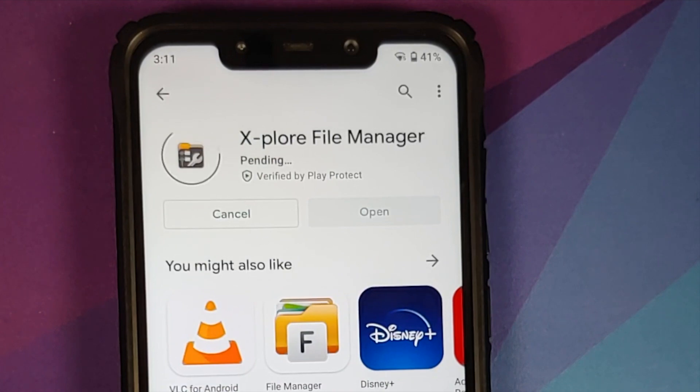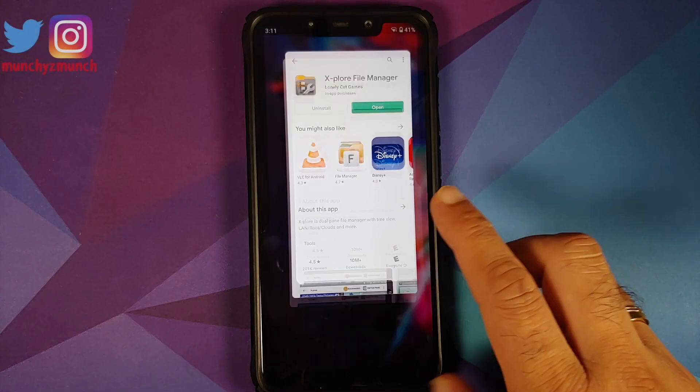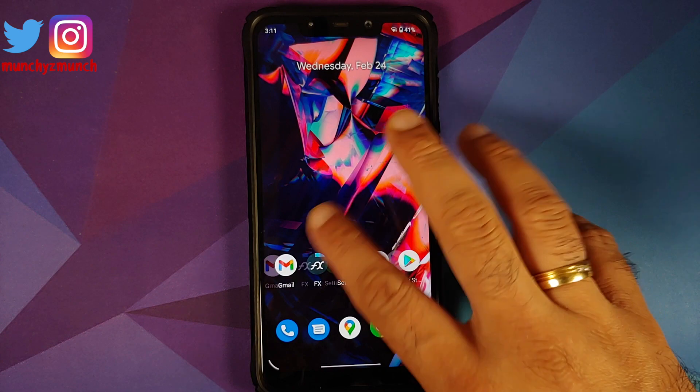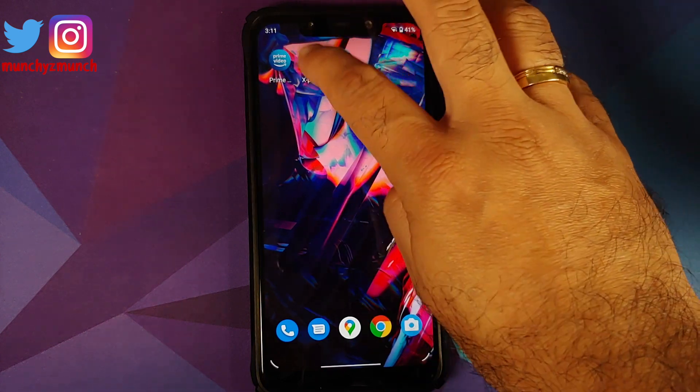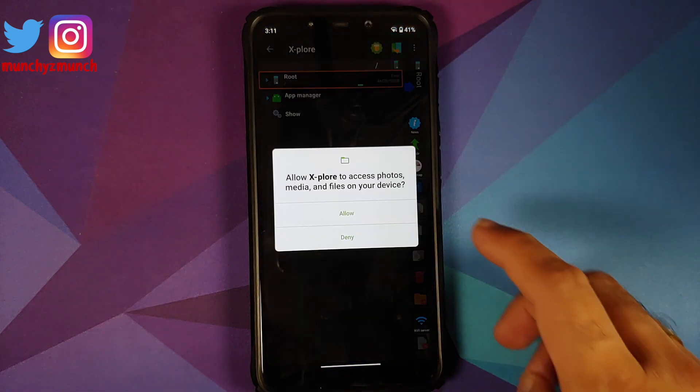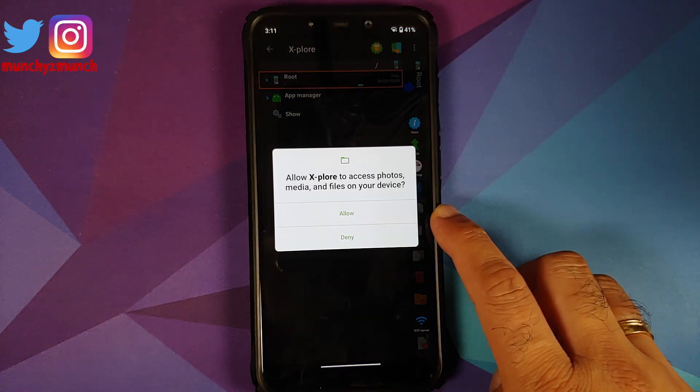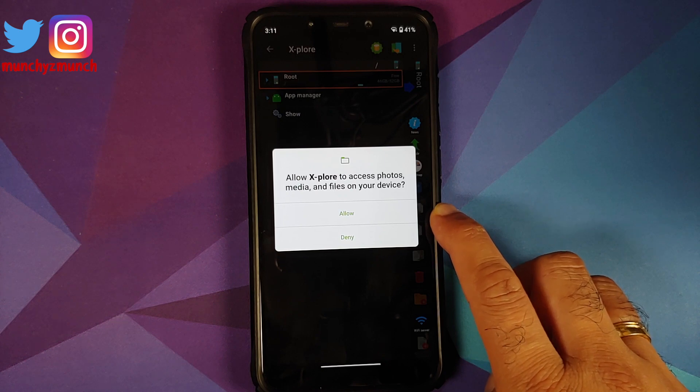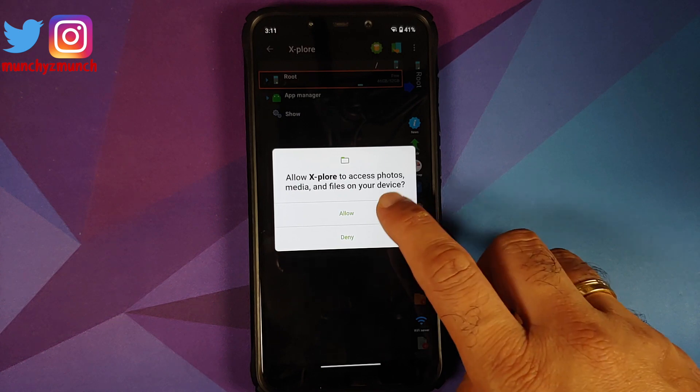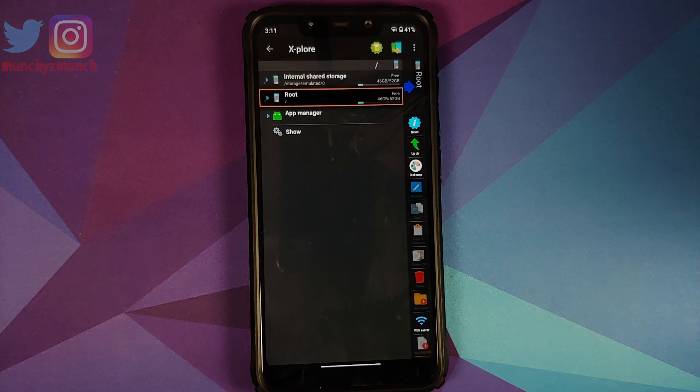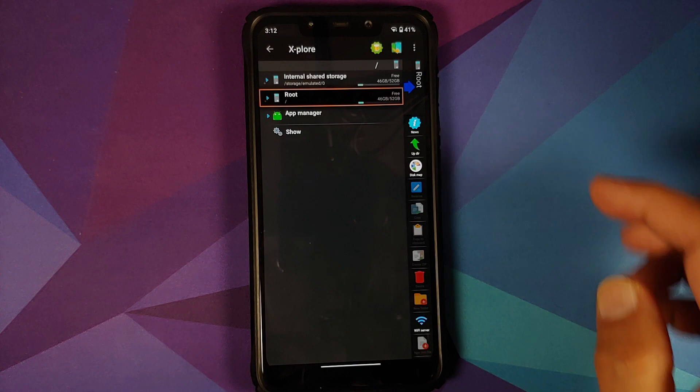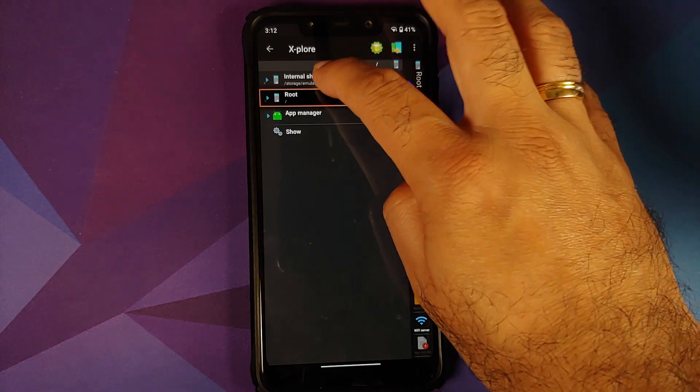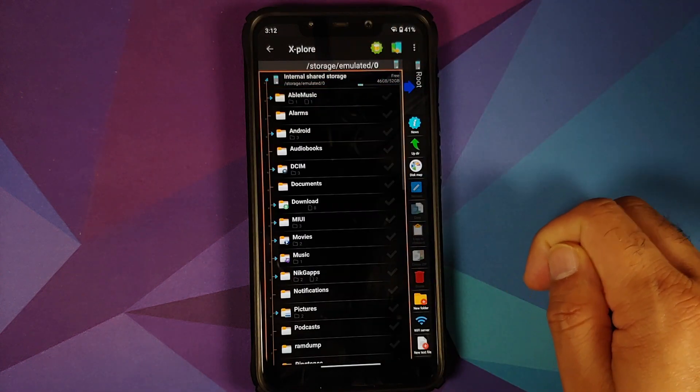Once the application has installed successfully, we are going to of course open the application. It is going to ask us access to photos, media and files - tap on allow. Now it is going to show you the root and the internal shared storage as well, so let us select internal shared storage.